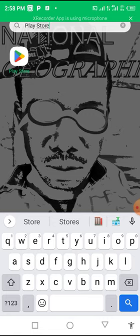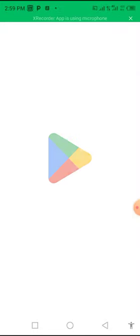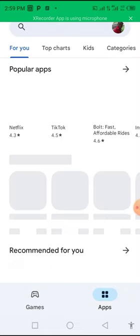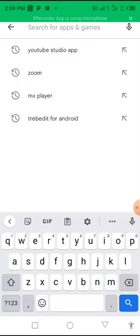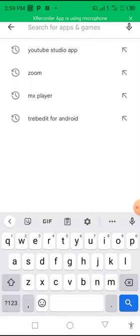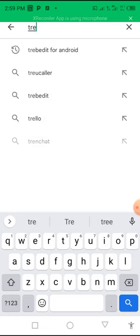So without much ado, go on to Play Store. Click on your Play Store right away. I am in Play Store right now. Click on search, and what are we searching for? We are searching for Trebedit.